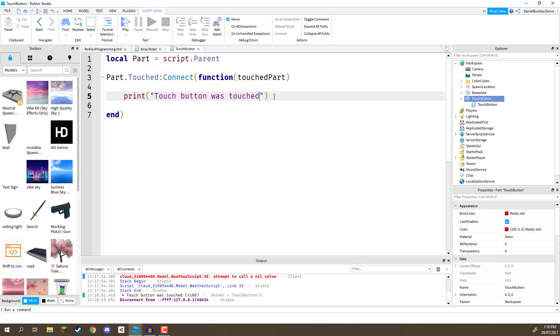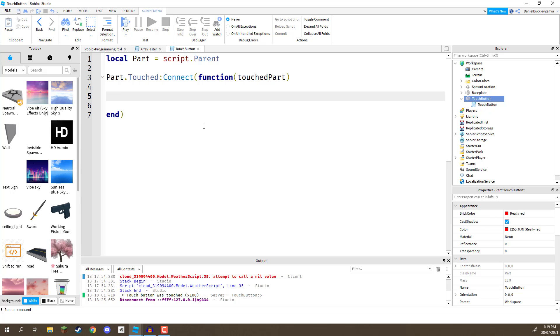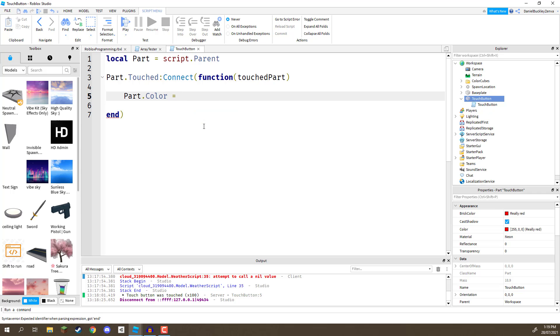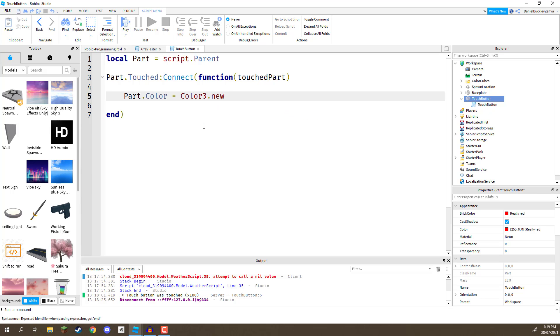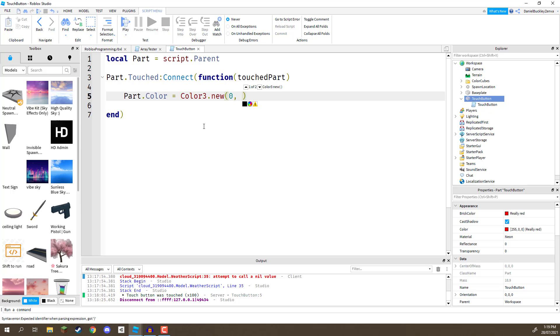Well, what we're going to do is we're going to remove this print line of code right here. And we are going to make the color green. So, for that, we can go part.color equals color3.new. And, if you remember, color3 requires three different parameters. A red, green, and blue value. Now, since we want to make this color green, we're going to give it a 0 for the red. For the green, we're going to give it a 1 and a 0 for the blue. So, this is going to be an entirely green button.